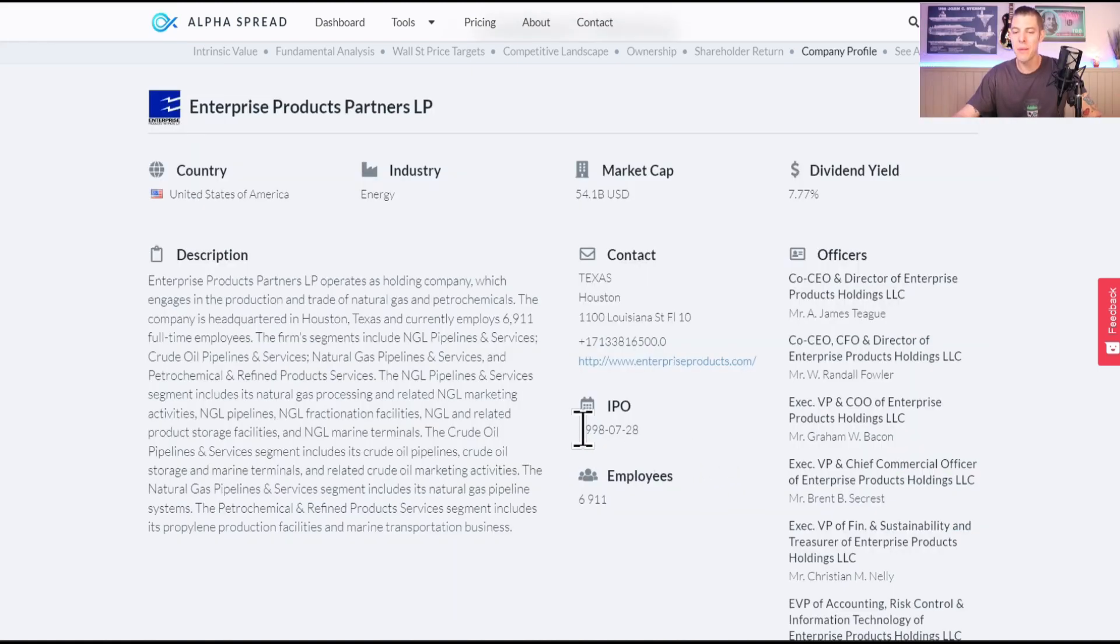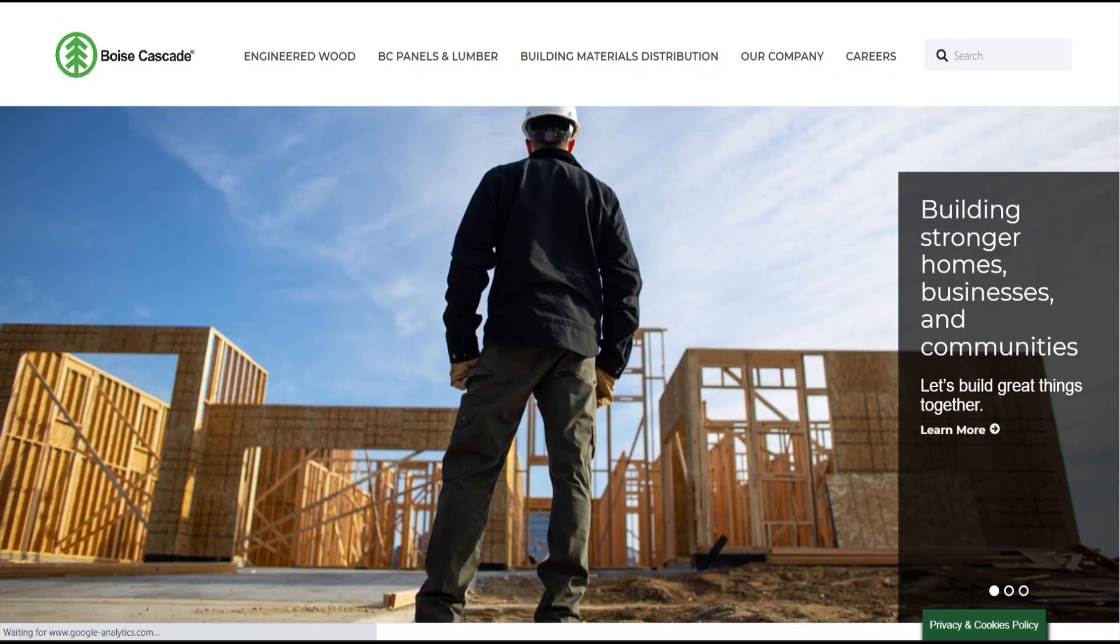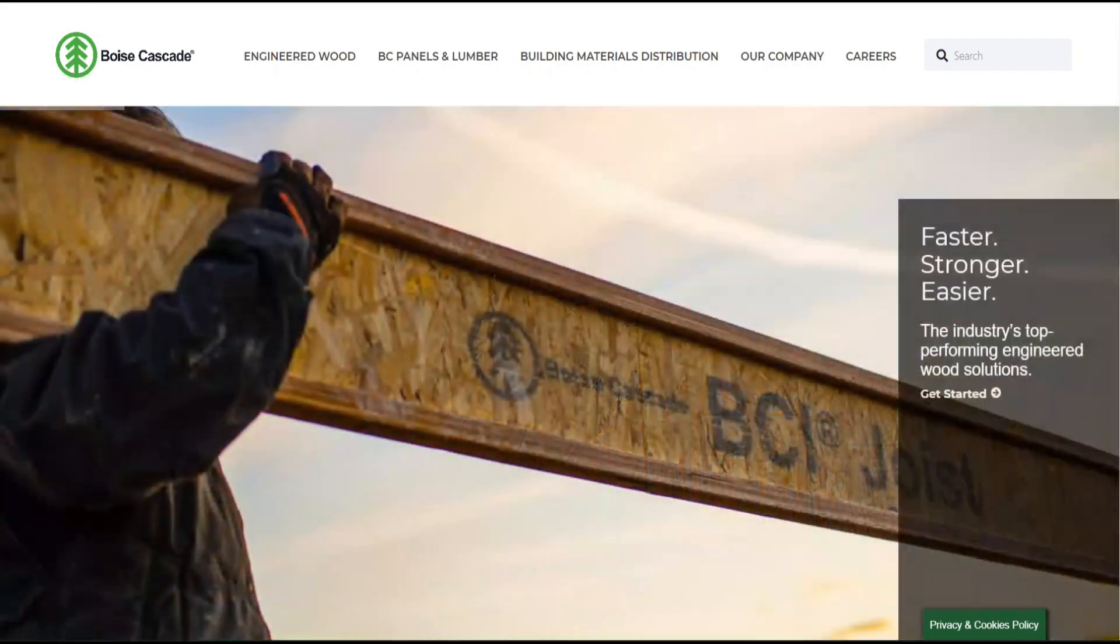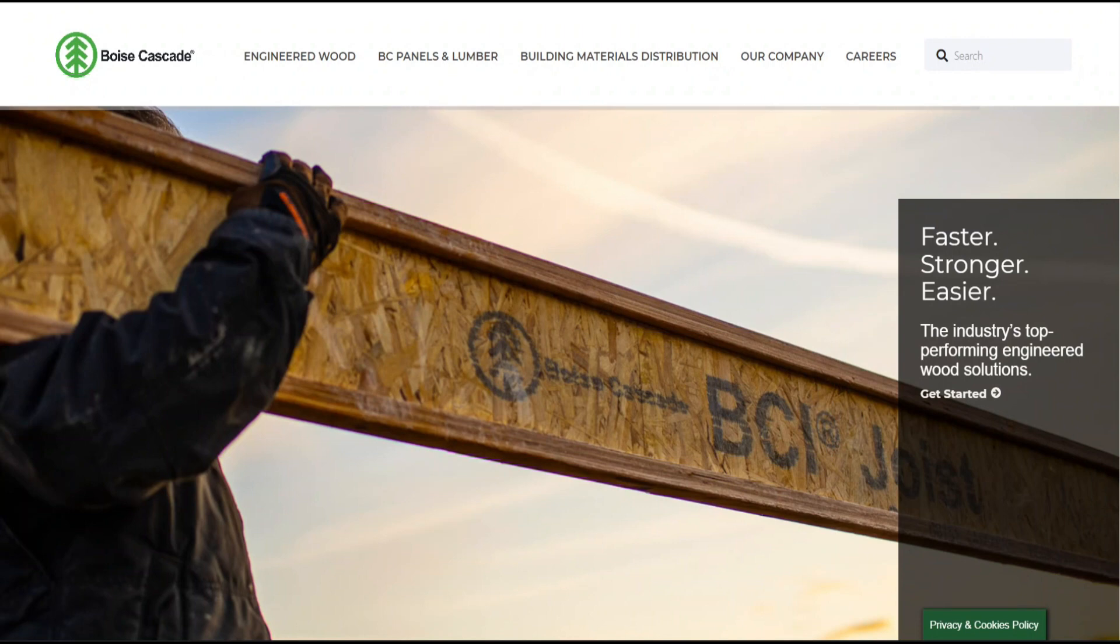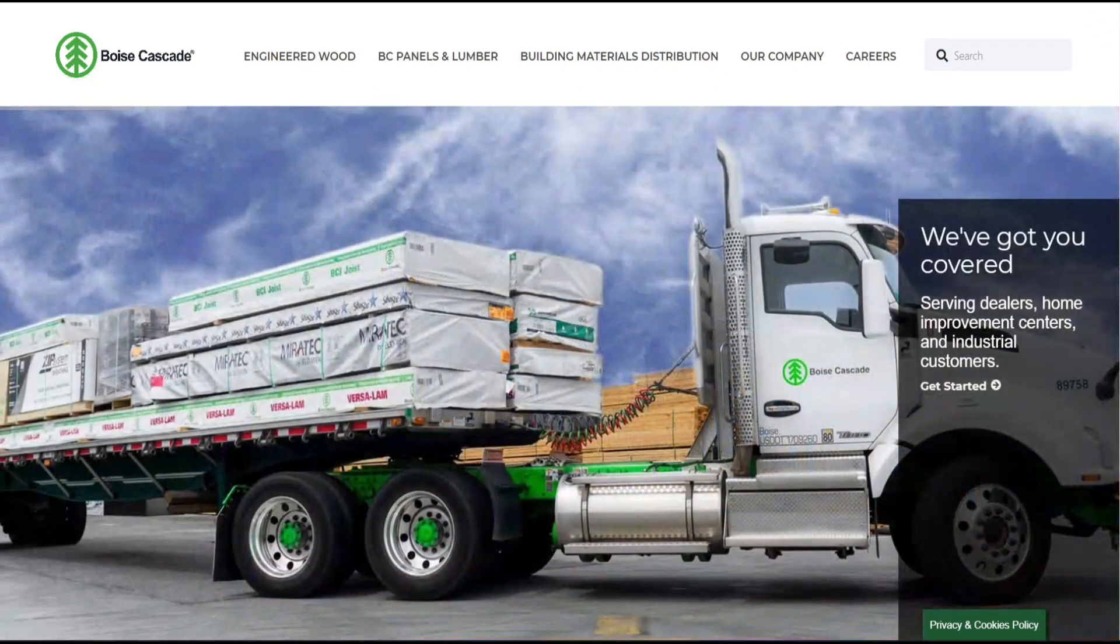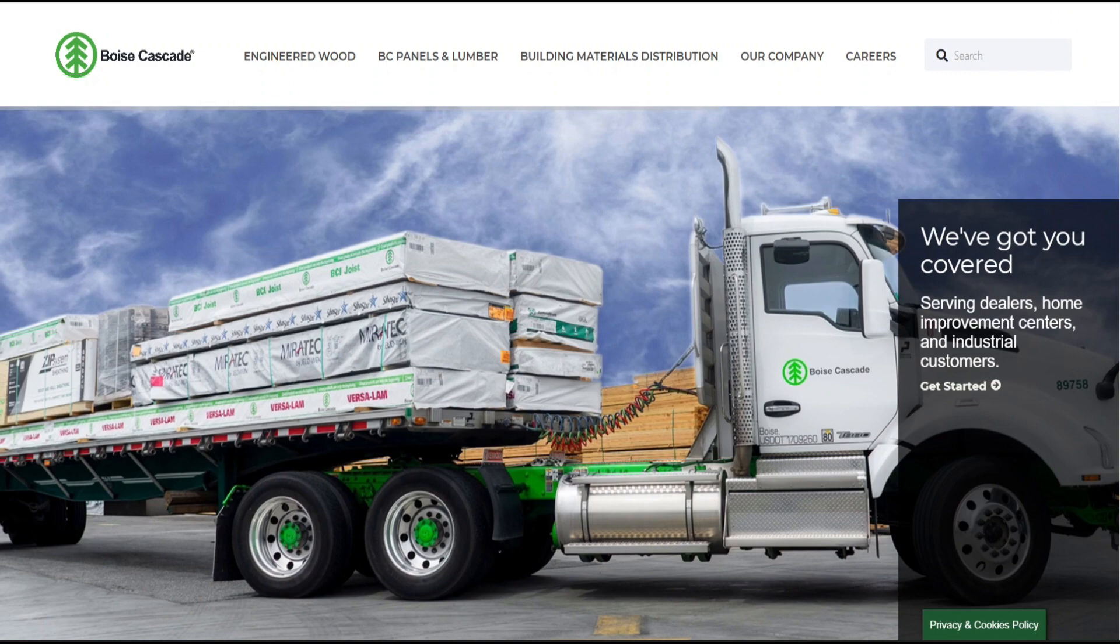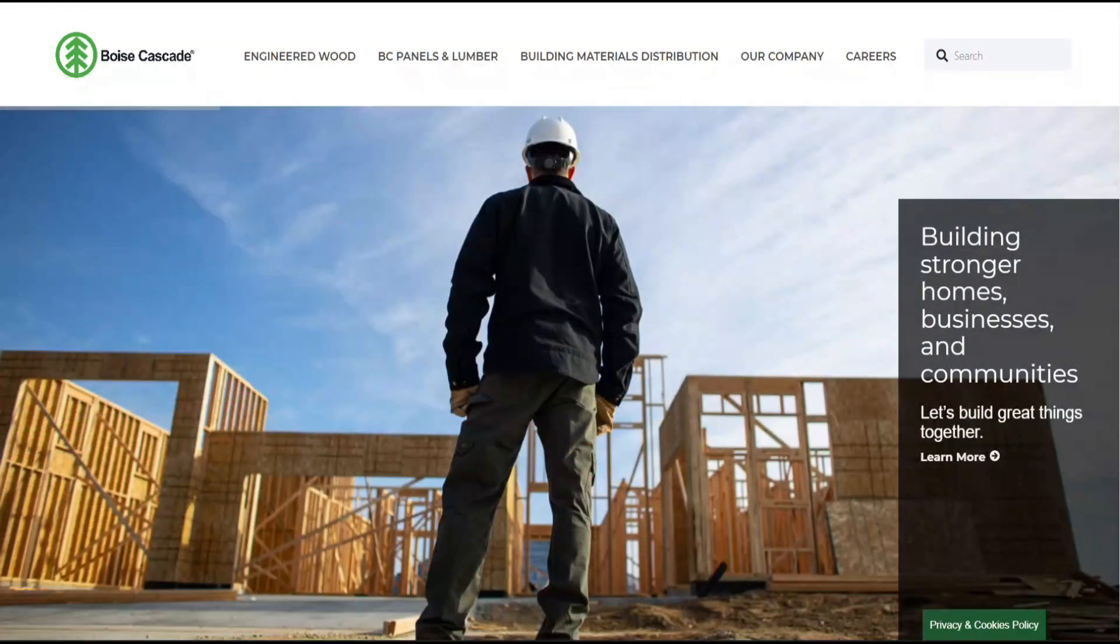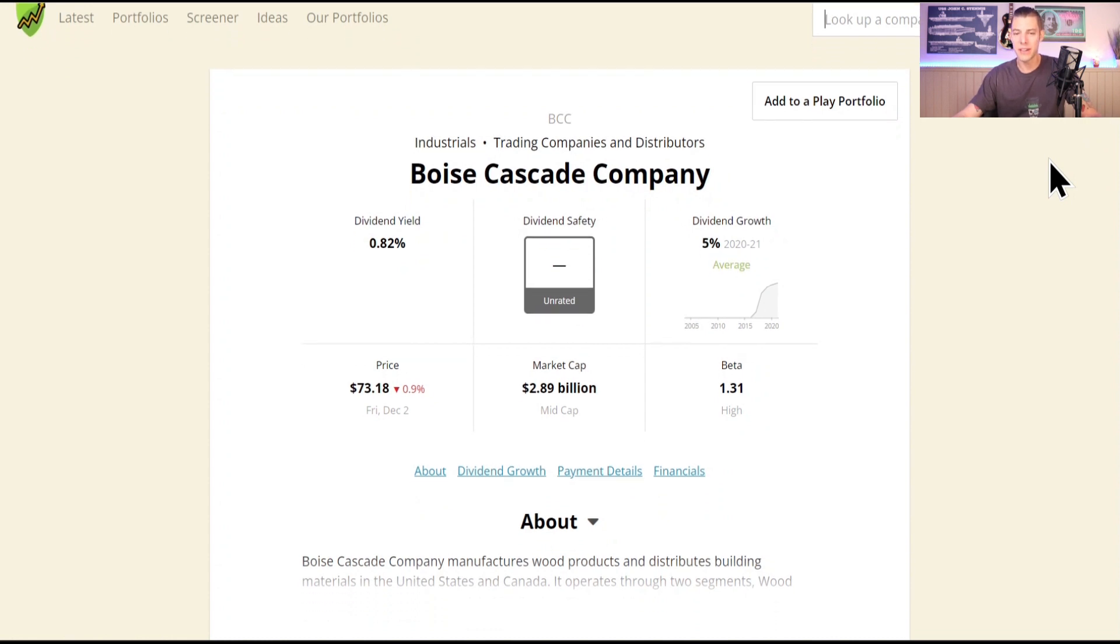Next up is Boise Cascade, ticker BCC. They're a company that makes and sells building materials like wood and paper products. They have factories and mills where they make things like lumber, plywood, and paper, which are used to build homes, schools, and other buildings. I think Boise Cascade is an important company because they help to provide the materials that we all need to build the places that we live, work, and play. Obviously if there's a housing slowdown, this is going to affect a company like Boise Cascade, which may have been already baked into their share price.